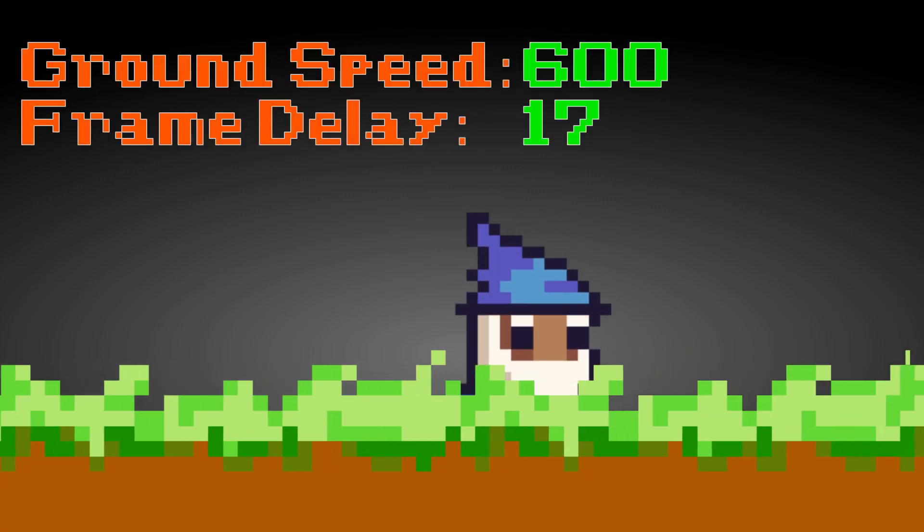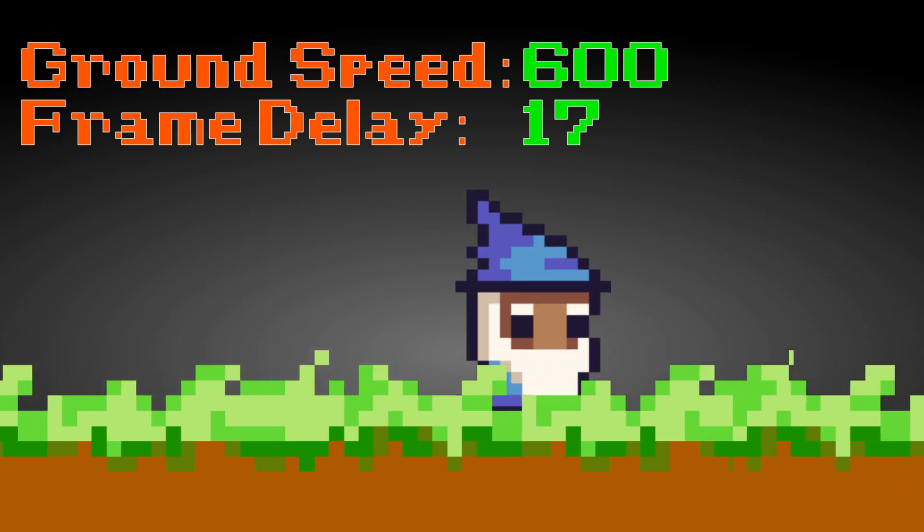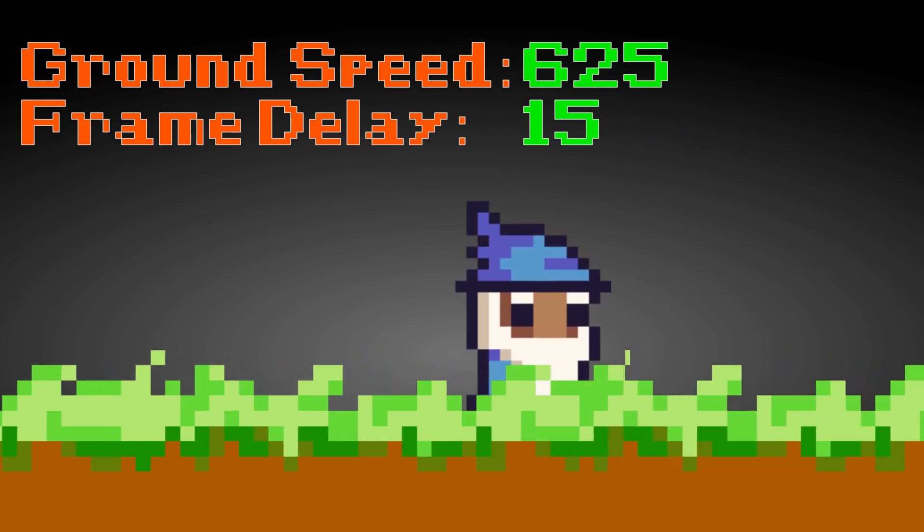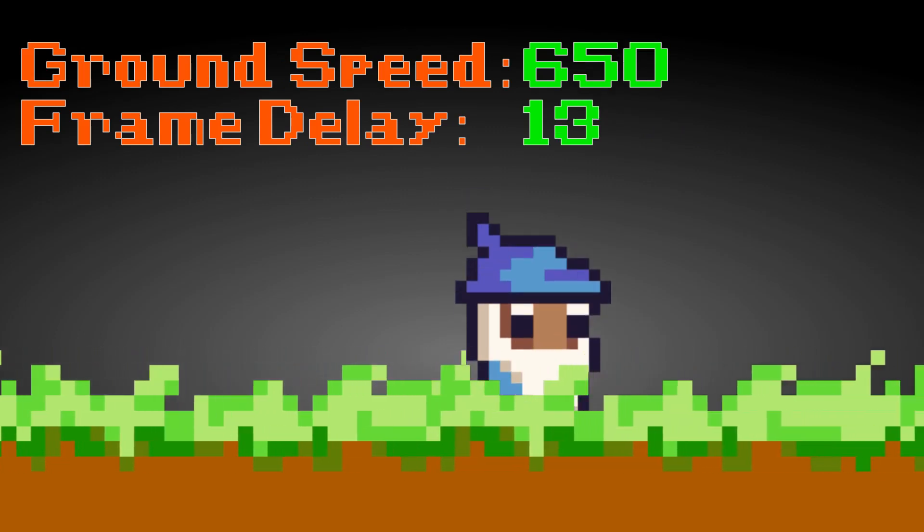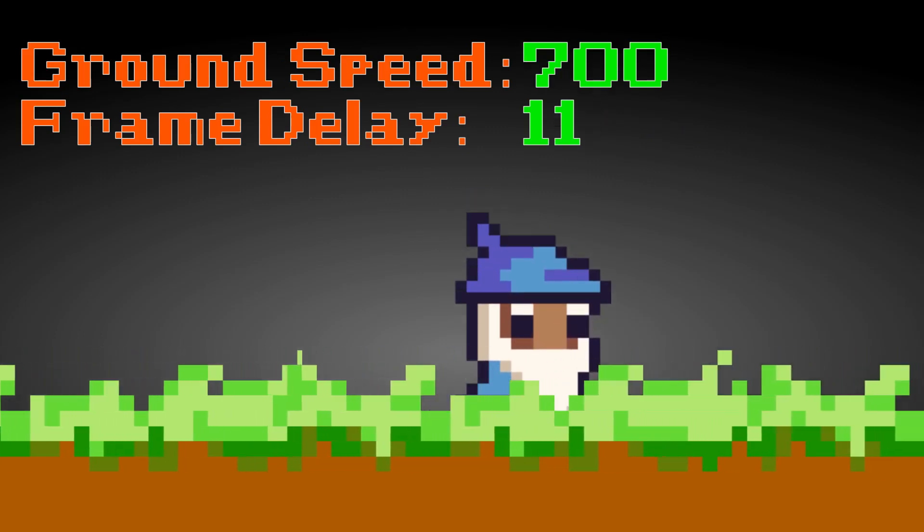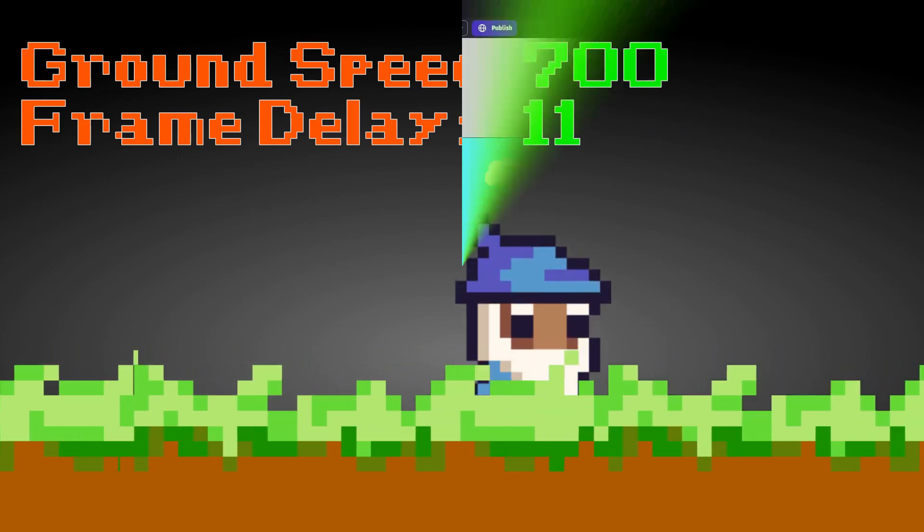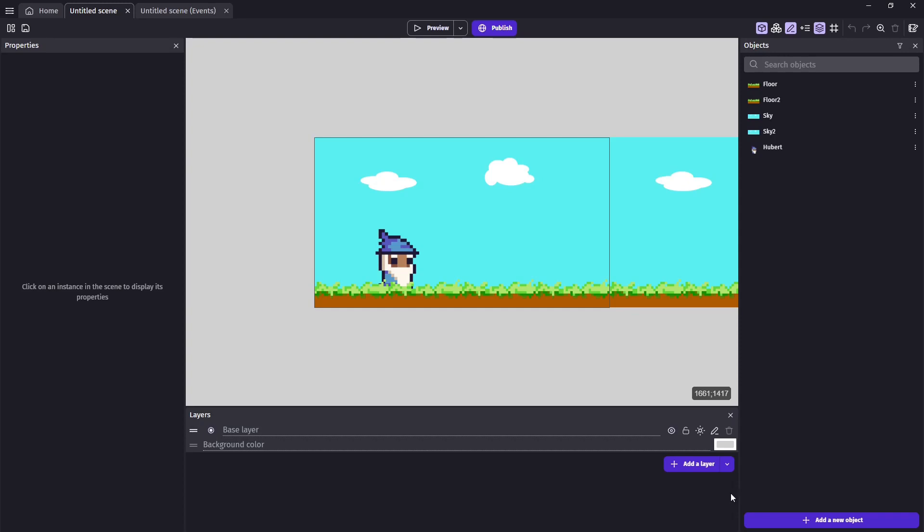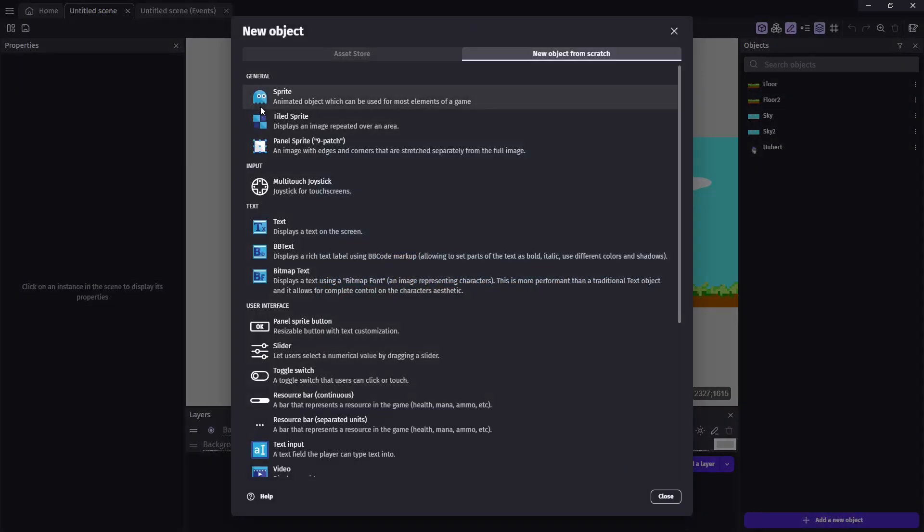Additionally, we'll take this one step further. The faster the ground moves, the faster we're going to want Hubert's animation to play. So let's take a look at how to do this in the code.